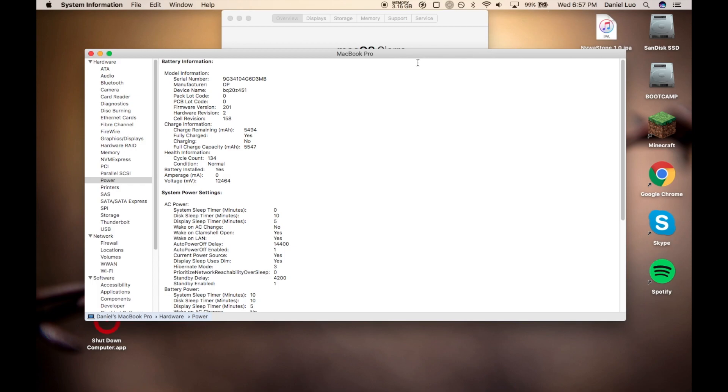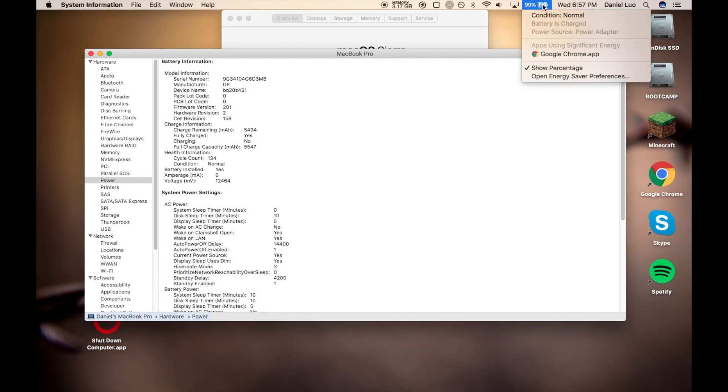If you want to just quickly check how well your battery is doing, you can find your little battery icon and you hold down the Option key and you click on it. And you can see the condition. My condition is normal.